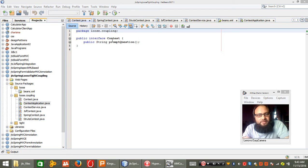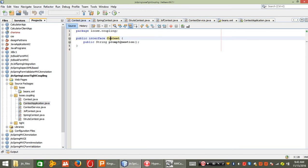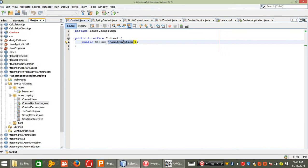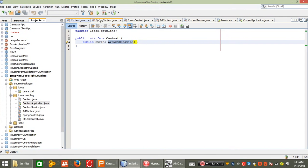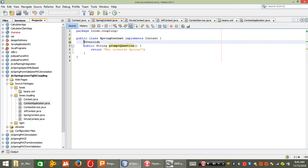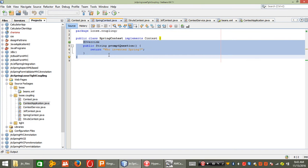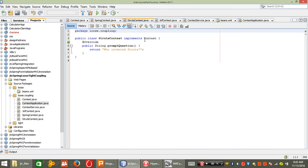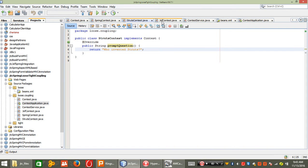I have already described that I created a particular interface with a method returning a string — that is 'prompt question'. I declared a SpringContext class, implemented that context interface, and overrode that method. I just wrote 'who invented Spring' in a StrutsContext — I implement the same interface and wrote 'who invented Struts' in a JSF context.